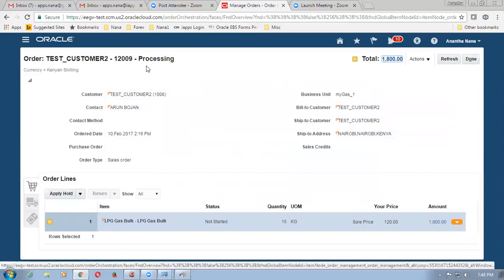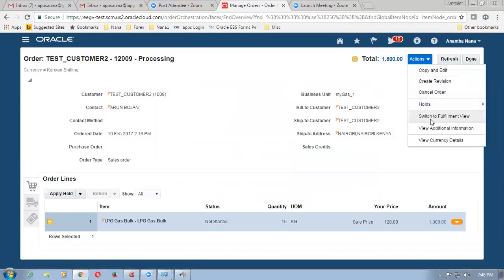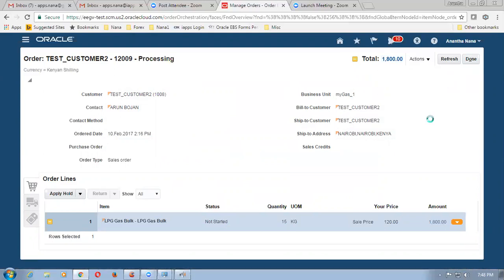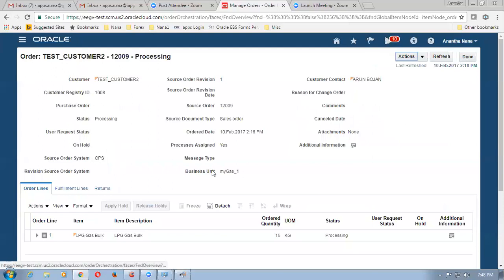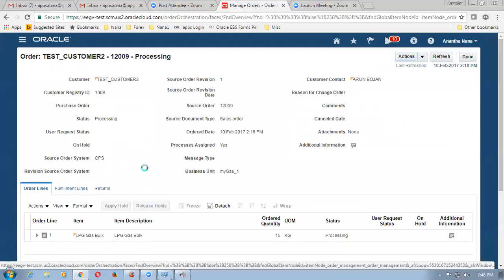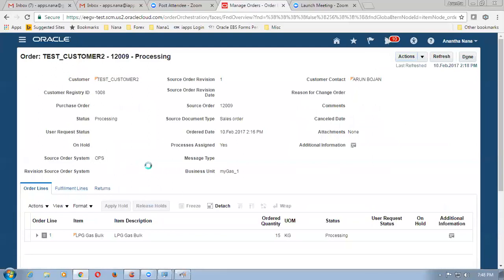So 12009 is now coming up over here. You can see the process has not yet started. So let me go to actions and then click to switch to fulfillment view. I am switching it to fulfillment view, and then here I go to the fulfillment lines.